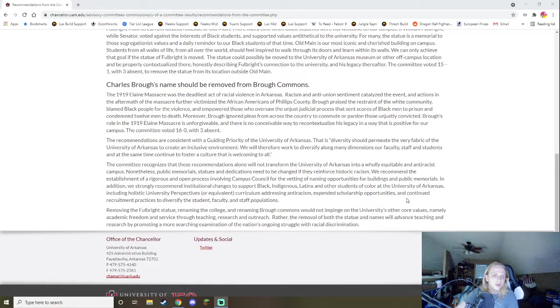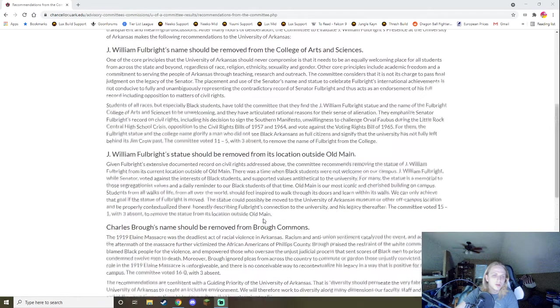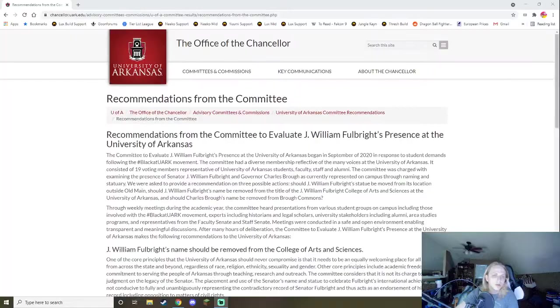In addition, we strongly recommend institutional changes to support black, indigenous, Latinx, and other students of color at the University of Arkansas, including holistic university perspective or equivalent curriculum addressing anti-racism, expanded scholarship opportunities, and continued recruitment practices to diversify the student, faculty, and staff positions. Removing the Fulbright statue, renaming the college, renaming Brough Commons will not impinge on the university's other core values, namely academic freedom and service through teaching, research, and outreach. Rather, the removal of both statues will advance teaching and research by promoting a more searching examination of the nation's ongoing struggle with racial discrimination. So, that. That's what the committee did, right? They said, hey, you know, their statements are pretty reasonable. We agree. And that's what the committee decided.